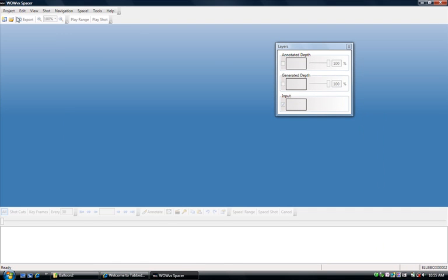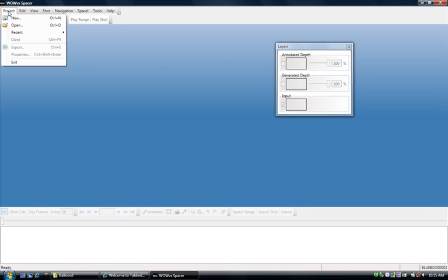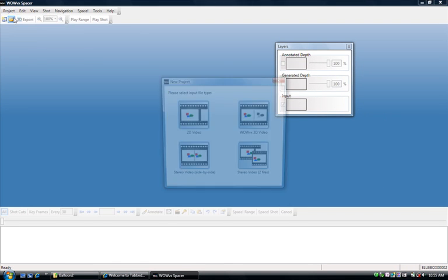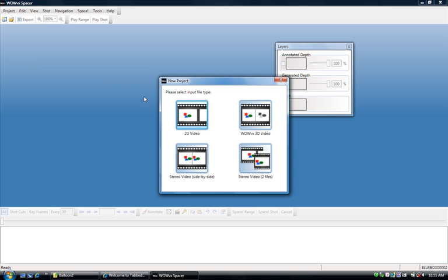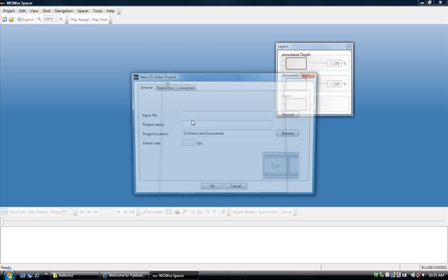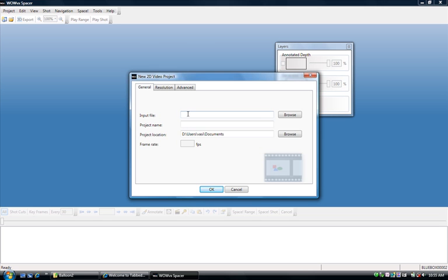The next thing I'm going to do is open a new project, and Spacer allows you to convert different kinds of video into the 3D format. For the purposes of this tutorial, I'm just going to pick 2D video.